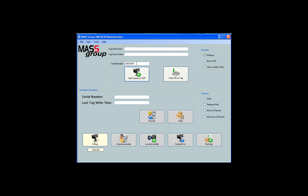The serial number needs to be written to the tag, so place the tag within range of the RFID scanner antenna. Click on Write SN to Tag. You should hear a series of beeps indicating the data is being written to the tag. Note that when you write the SN to the tag, it will display in the Tag Data Written field.